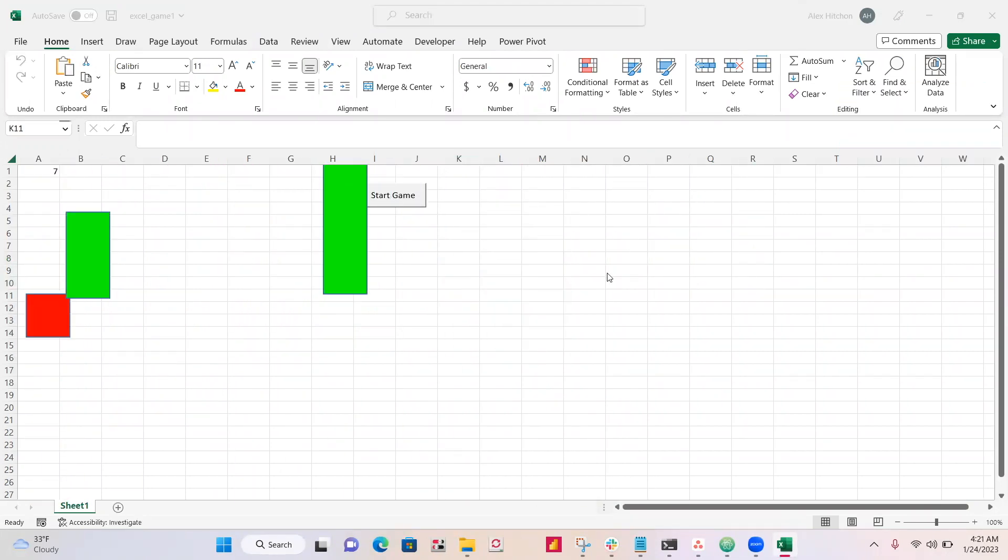So today, in this tutorial, I'm going to teach you how to make a game just like this one, using Excel VBA.